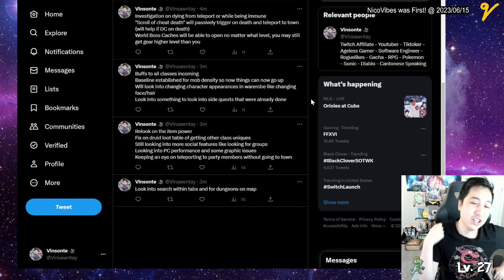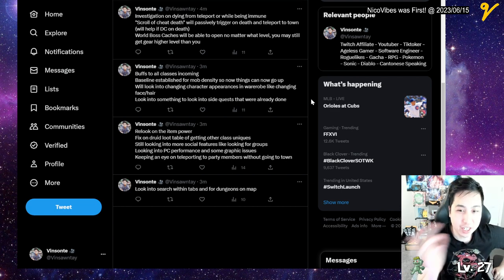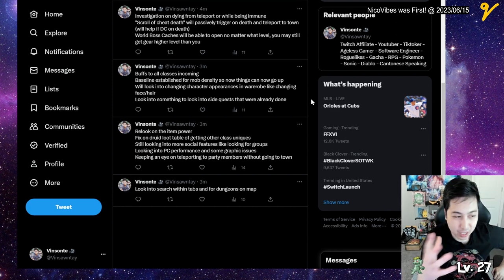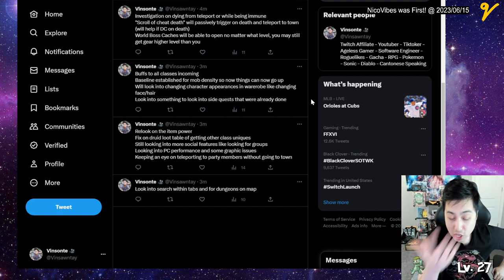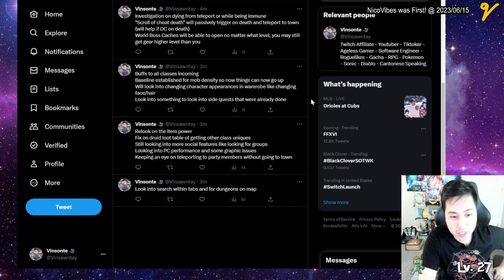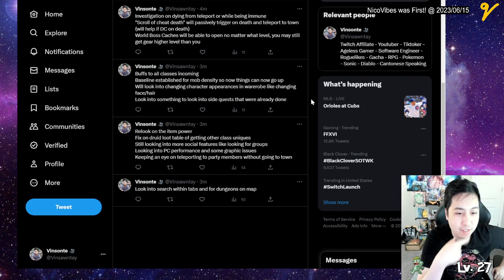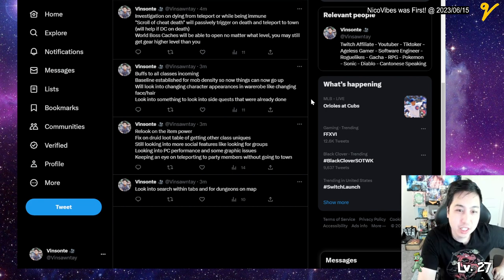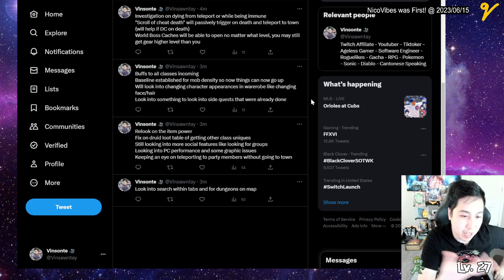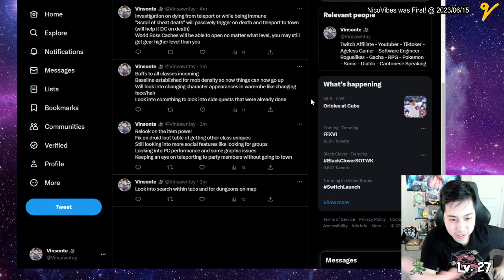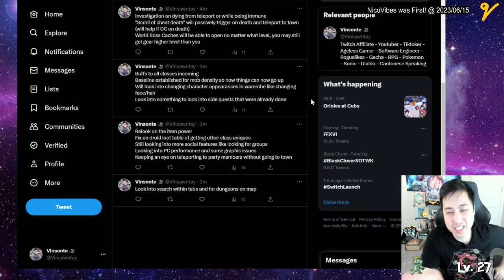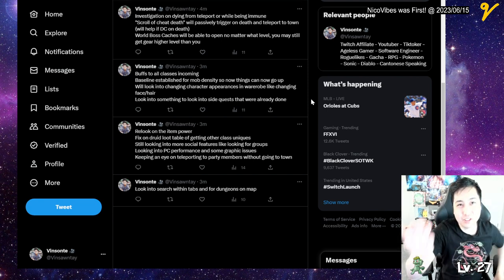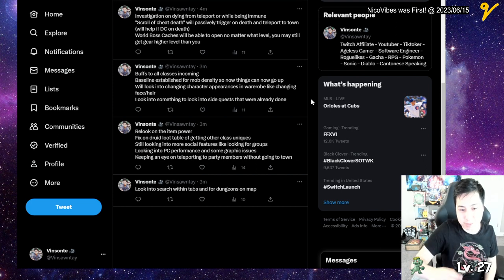They're looking into the side quests that you've already done, so some kind of codex or log of what quests you've done. They're looking into that. Also, they're re-looking into the item power, maybe making it more visible or something, because they talked about how it's not based on your item level but more on the item power.